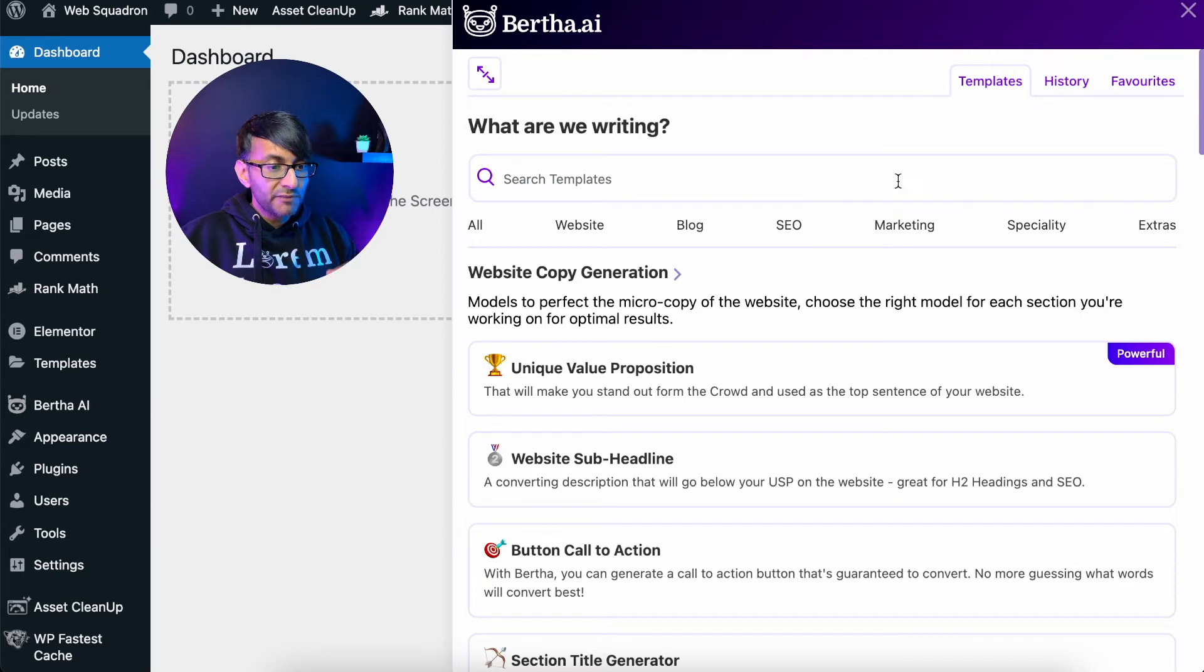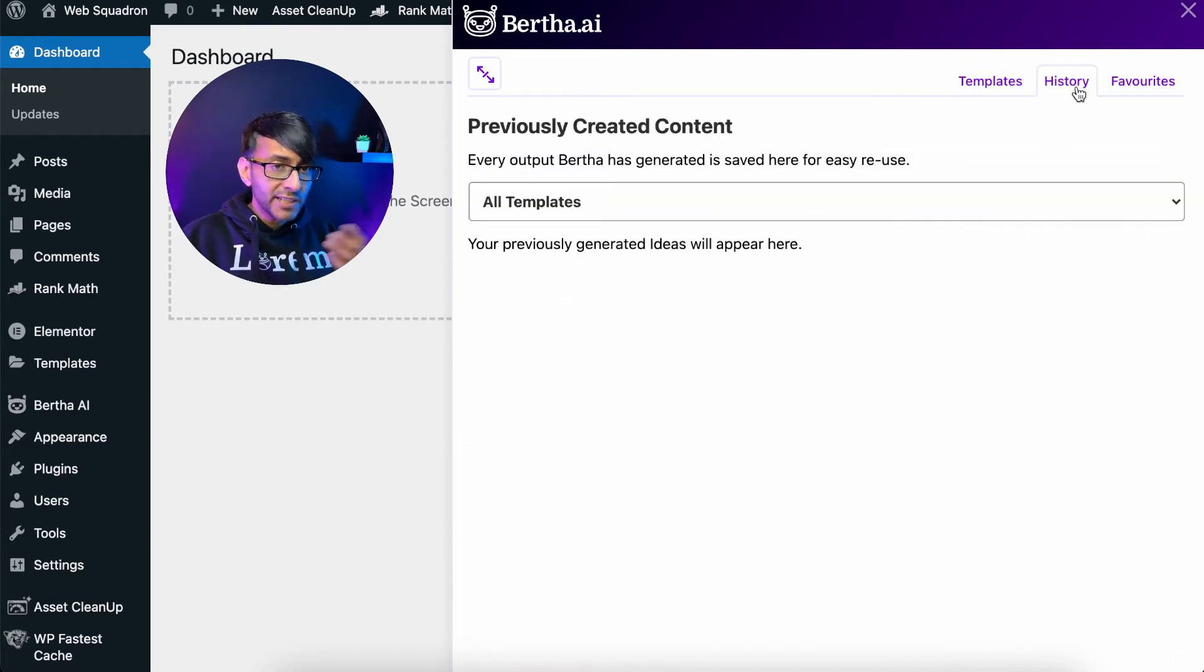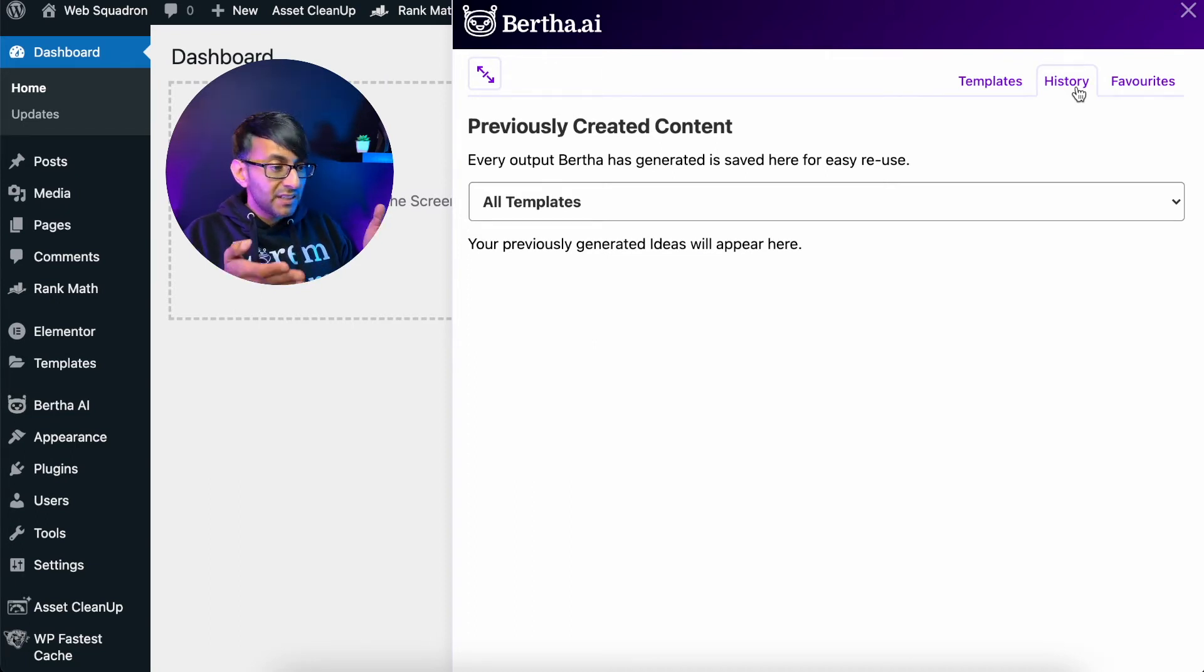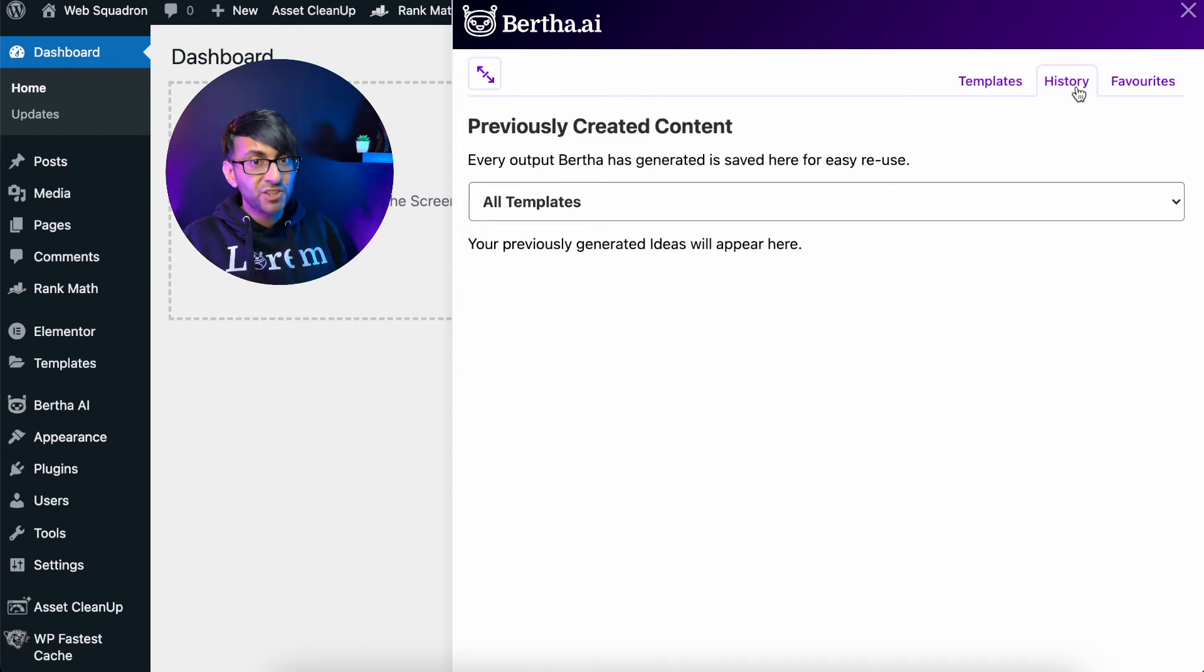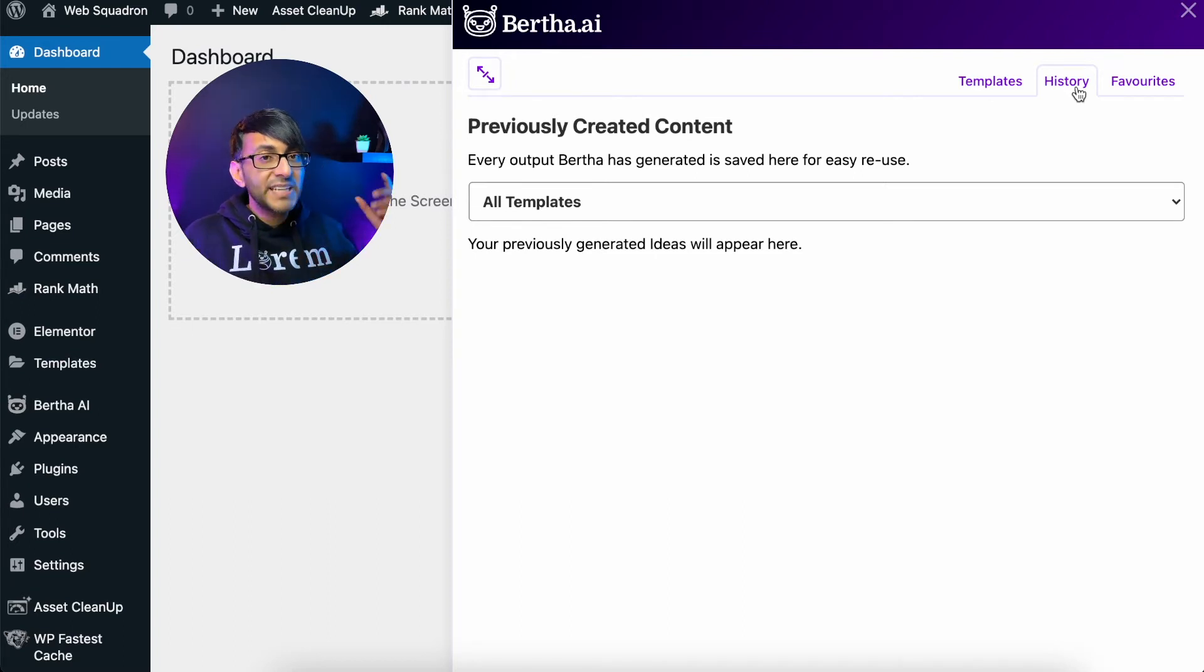Please note, though, we do also have history and favorites. Now, when I go to history, there is nothing there at the moment. But as I start to use Bertha, that historical information that I've pulled out or whatever I've typed in will be available here. It's super good.